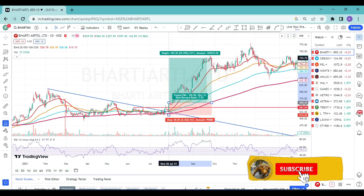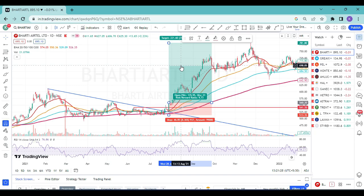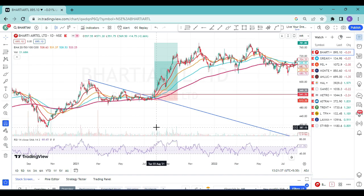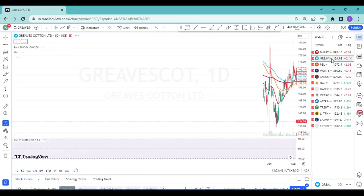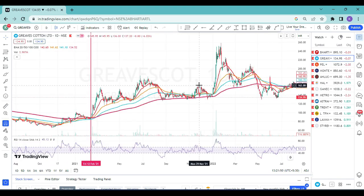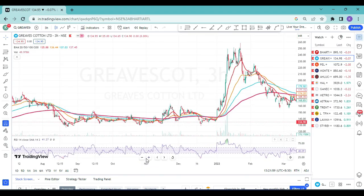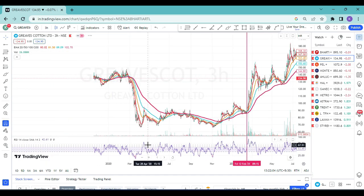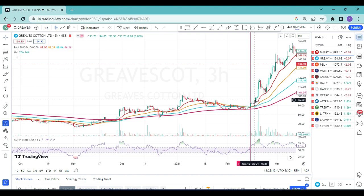Let me show another example — Gravestone Cotton on a 3-hour time frame. This strategy works on all time frames. Price moved up from a base, went to 101, then came down slowly and took support on 200 EMA. You can draw a dropping trend line: price made a high, came down, tried to go up but faced resistance at 96 rupees, went down, took support from 200 EMA, tried again, couldn't break — so price should take support on 200 EMA at least twice.